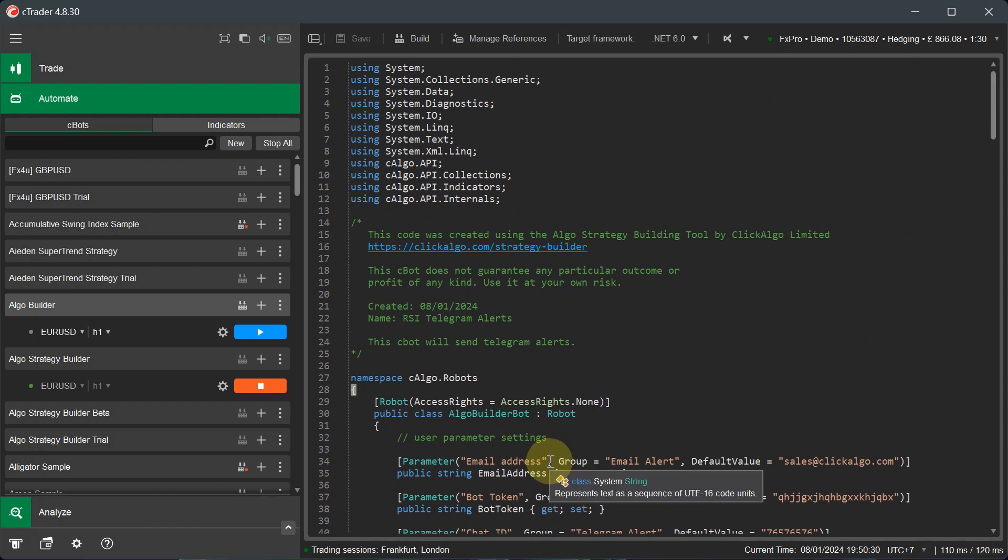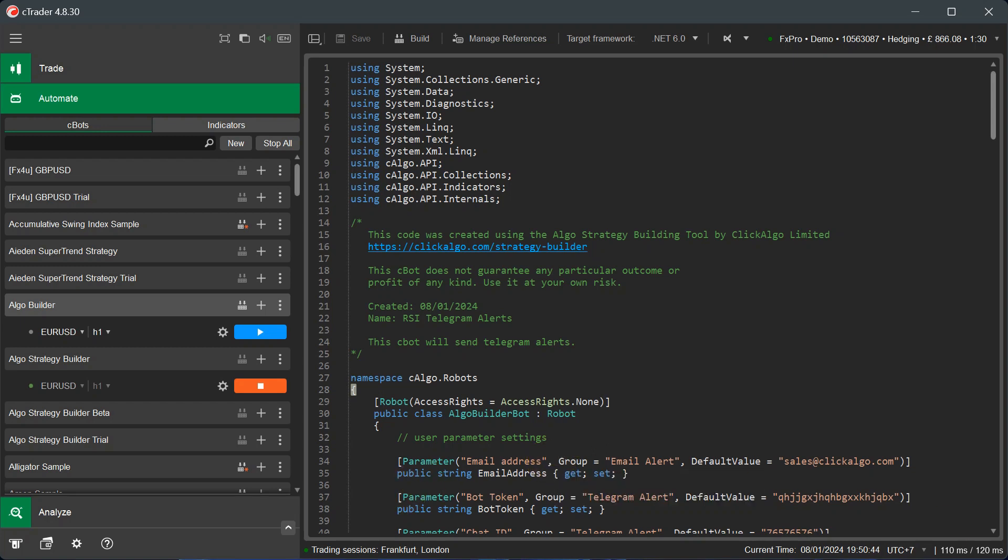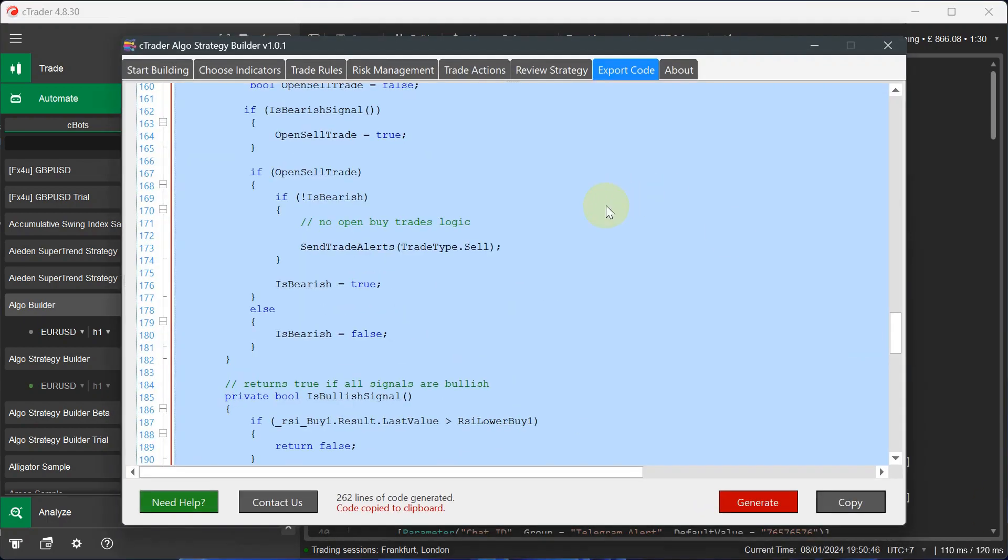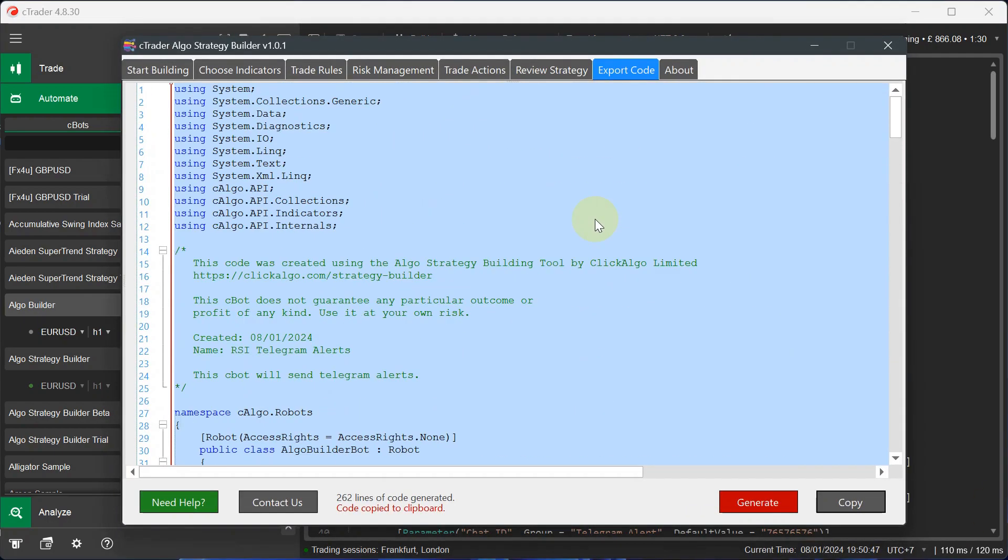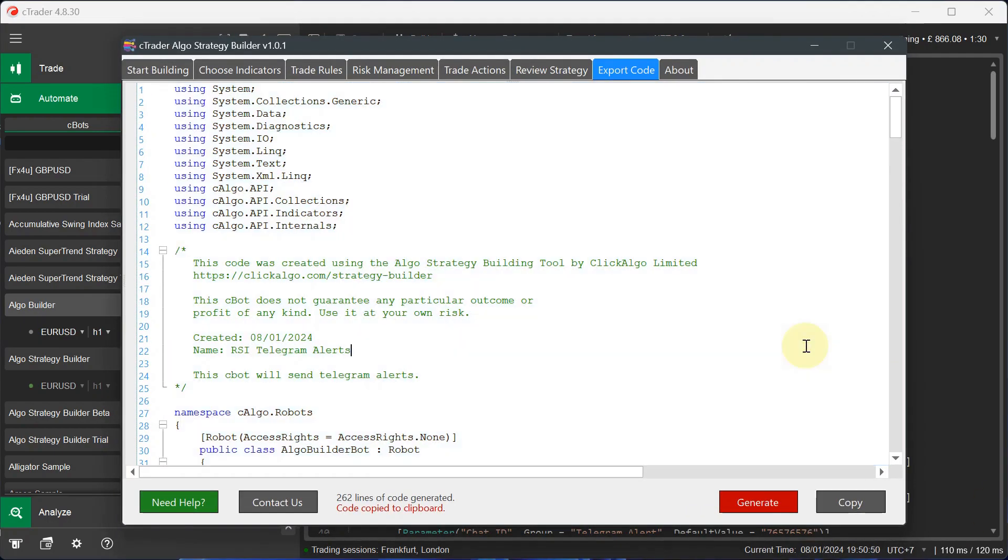The reason it's useful to have the code is it allows you to go in and modify it. It allows you to add additional features. It also allows you to give this code to another developer or us. You can use our development service to add additional features and go forward that way. Now I'm going to go back to the actual strategy builder. So say, for example, I wanted to make this more complex.